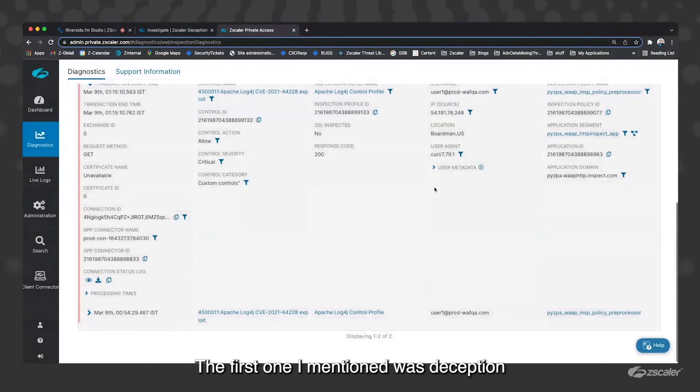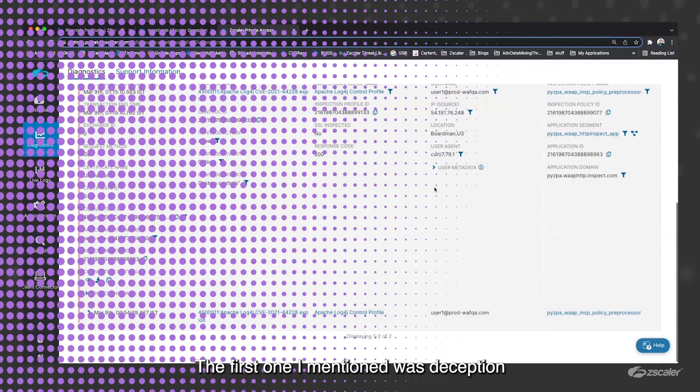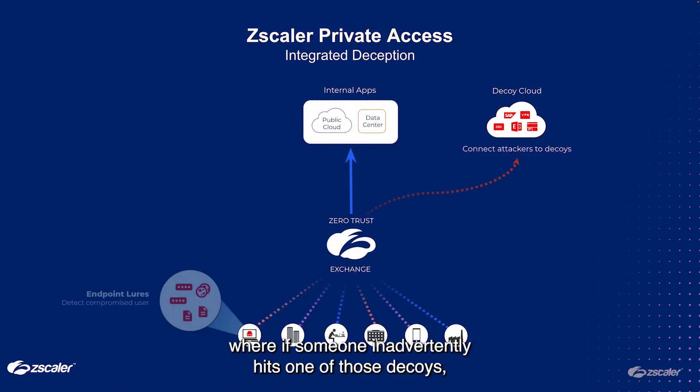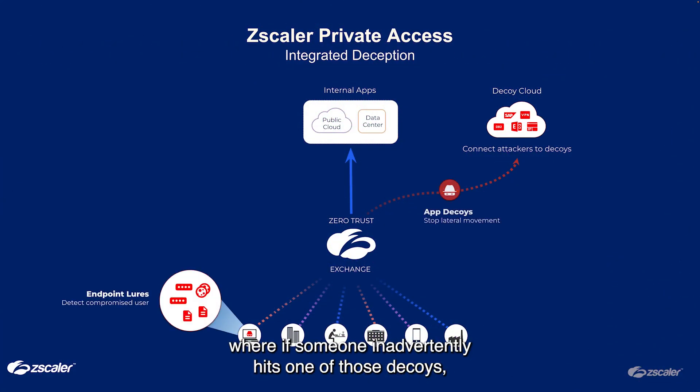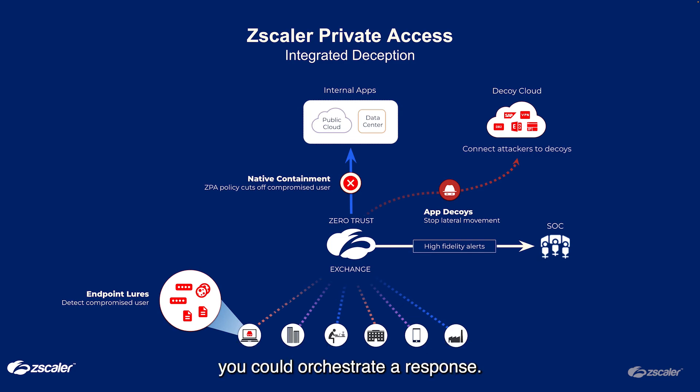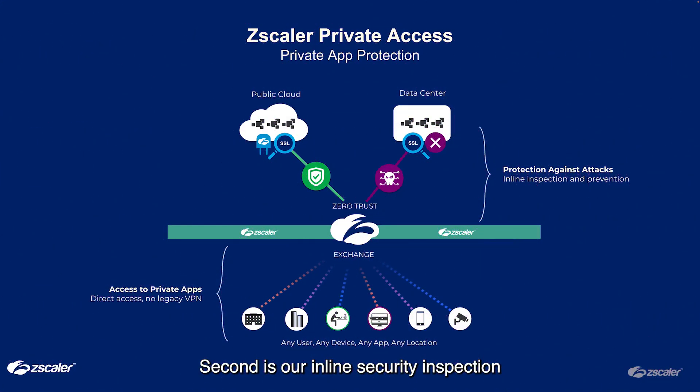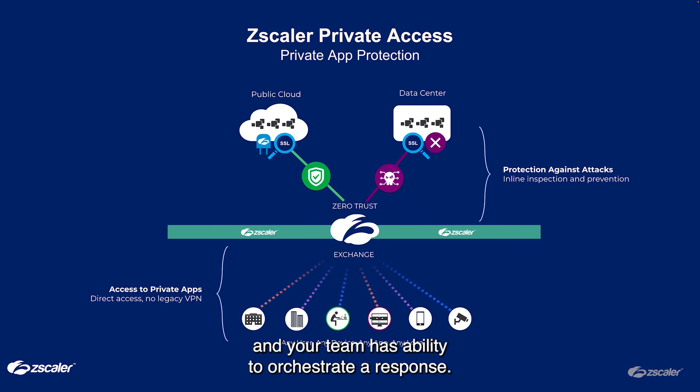The first one I mentioned was deception, where if someone inadvertently hits one of those decoys, you could orchestrate a response. Second is our inline security inspection, where we will then block it and your team has ability to orchestrate a response.